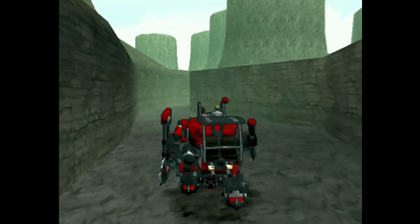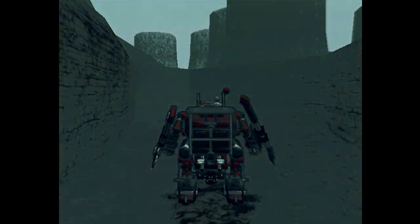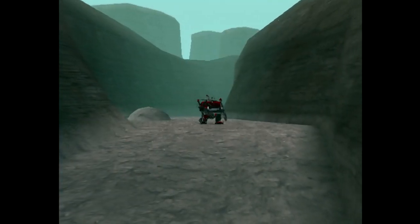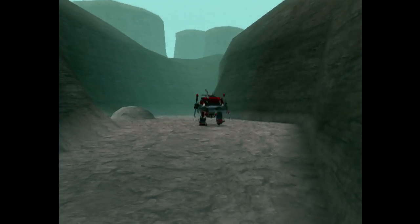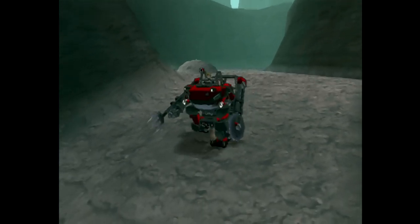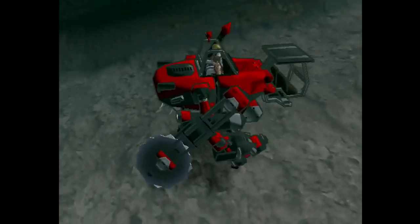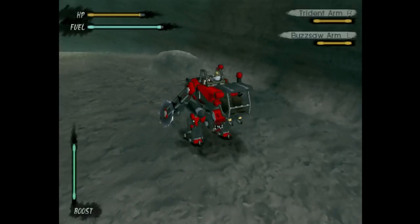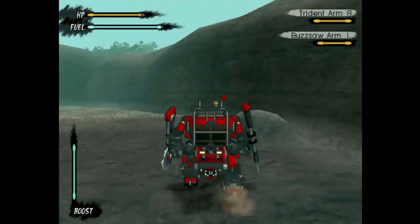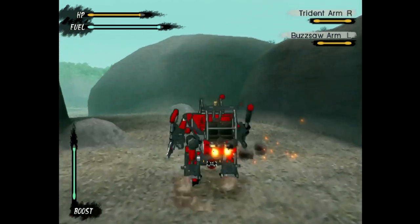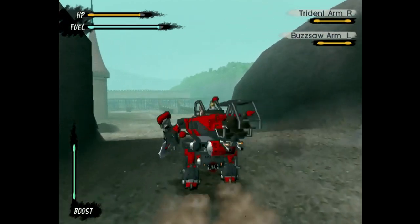The Pantano Swamplands. We're going to the Pantano Swamplands — a completely optional area that you do not need to go to ever, at all, never, to finish the whole entire game. But we're going to check it out because I want to show this game off, and it's crucial for helping out with the little girl at the orphanage.